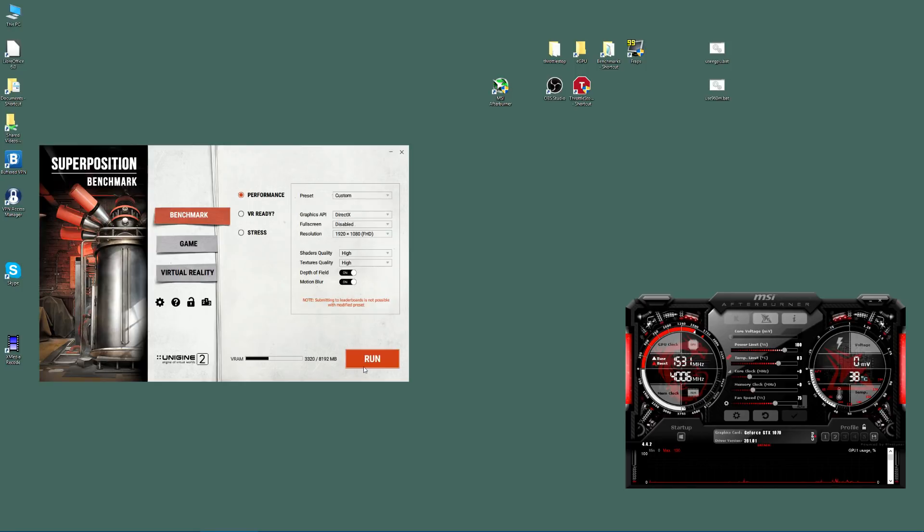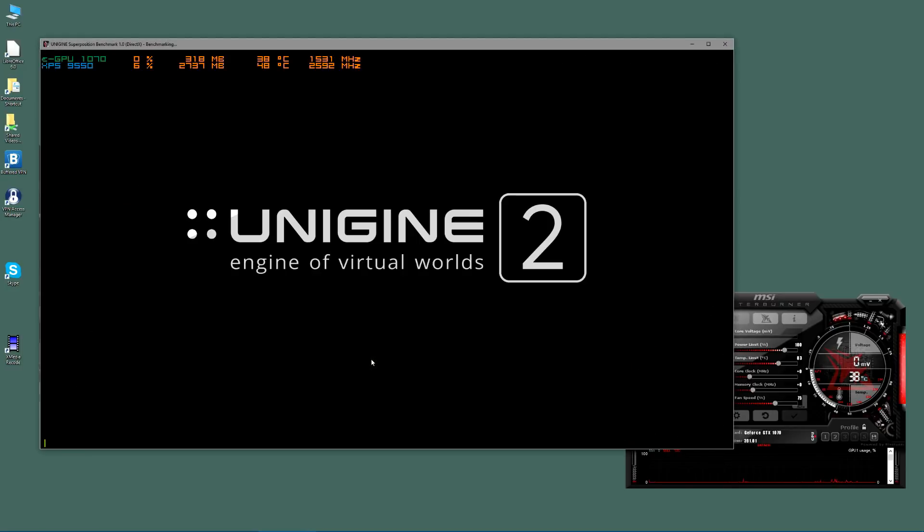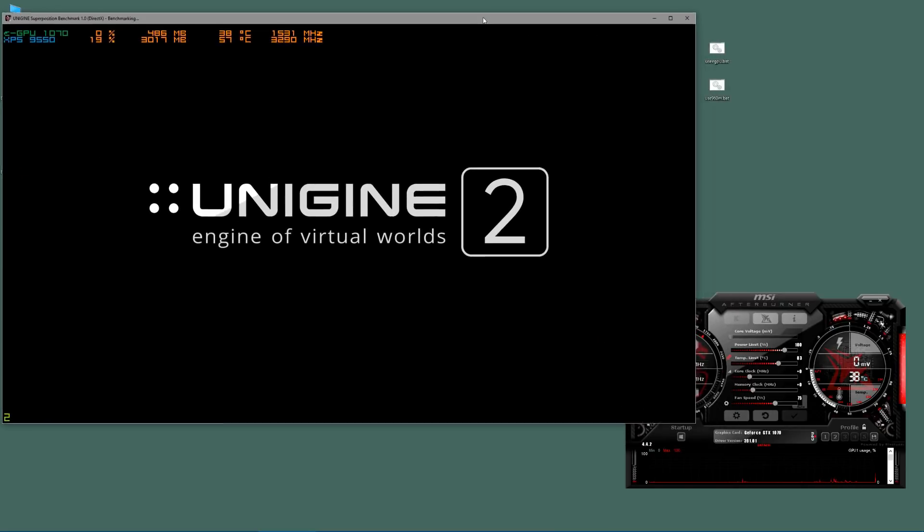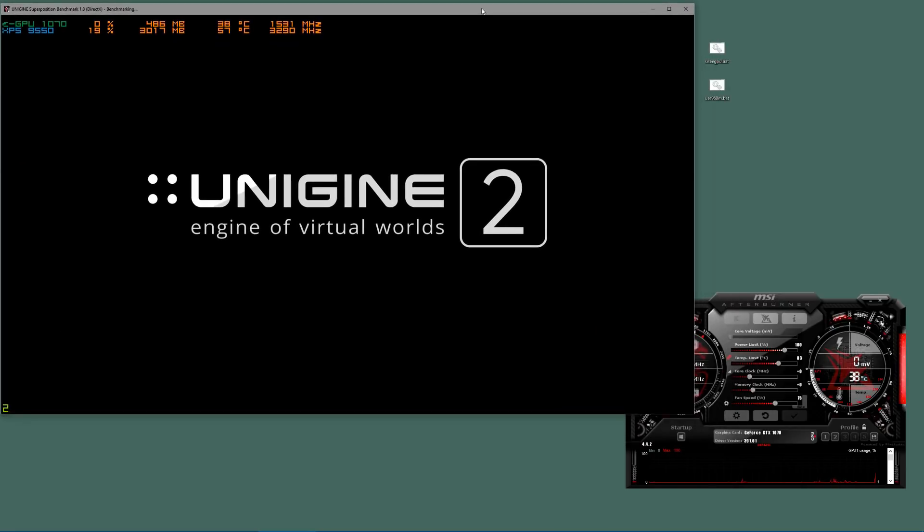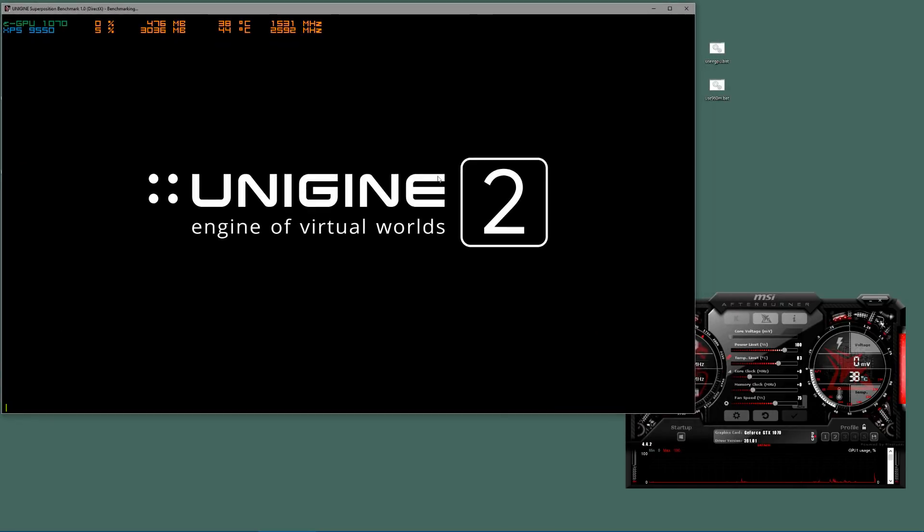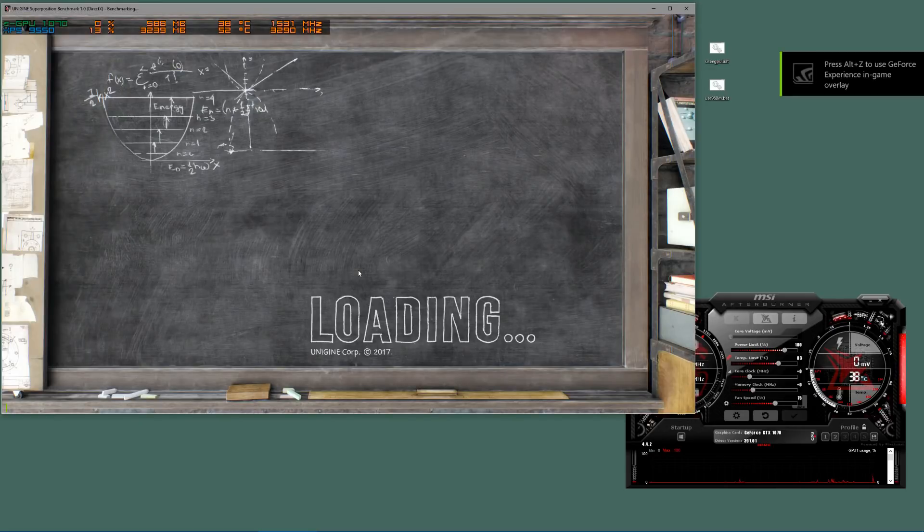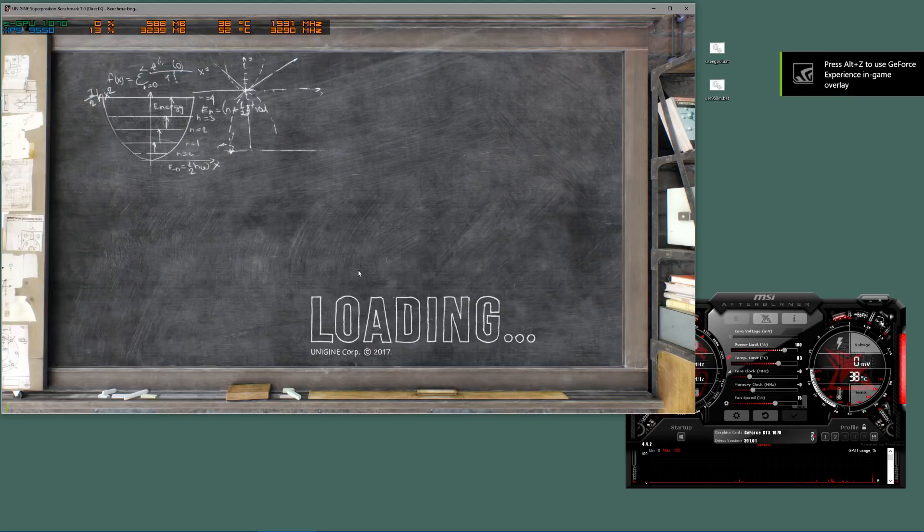We're going to run this and we're going to see what sort of speeds or what sort of frames per second we get. Let's wait for that to load. What I'll do in the actual video is obviously I'll forward wind it, speed it up, and cut it so we can get straight to the results.